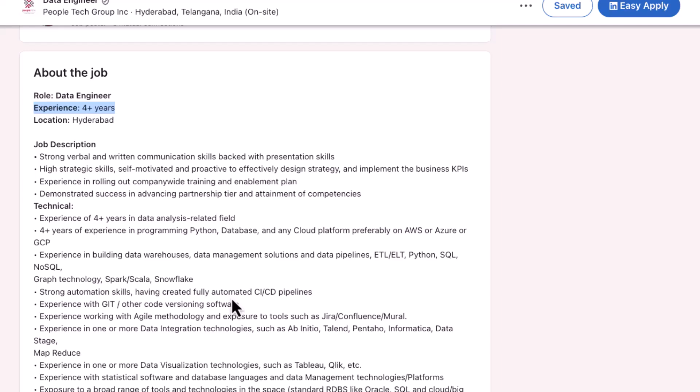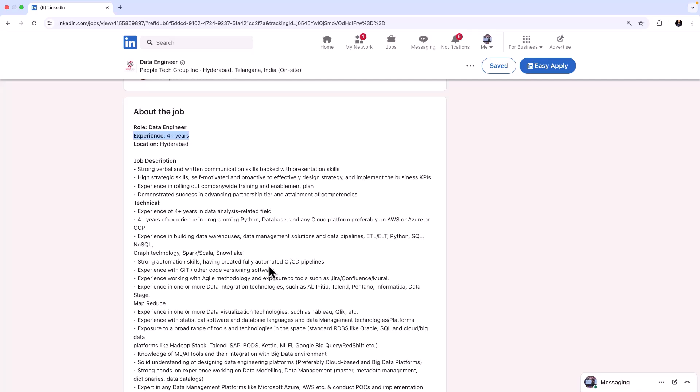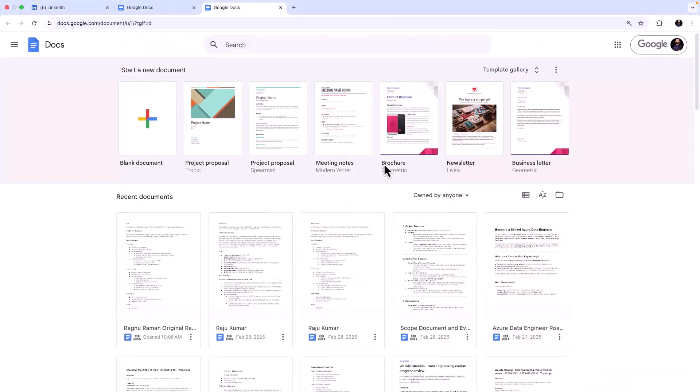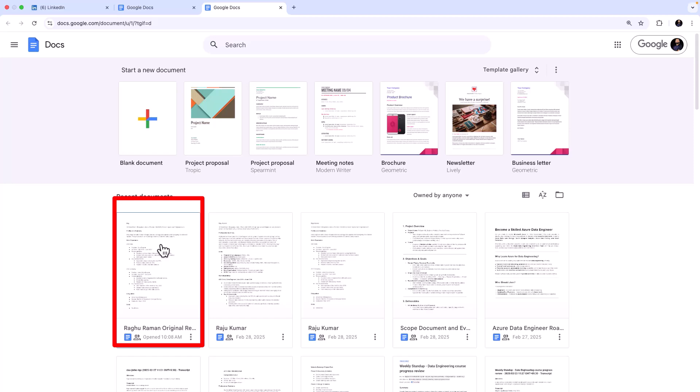Now I come from a data engineering background and this is something that I can relate to, so this is the job that we are going to apply. Step number one: get the detailed job description and be ready. Now I have logged on to my Google Docs online and the first thing that I'm going to do is I'm going to fix my resume.